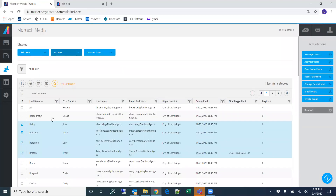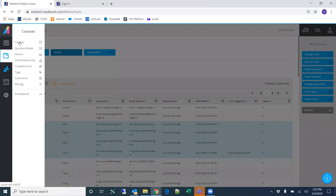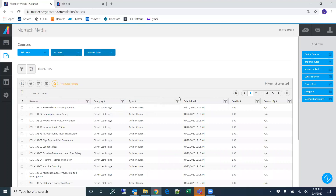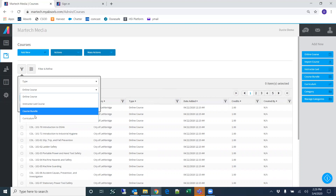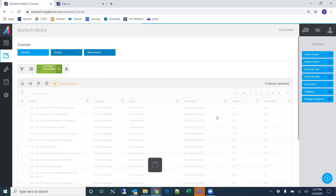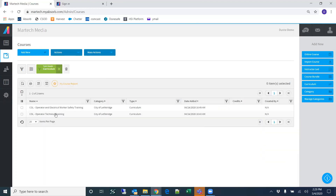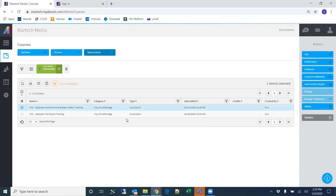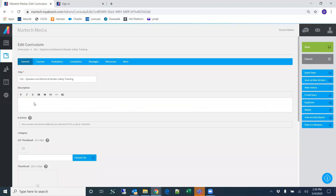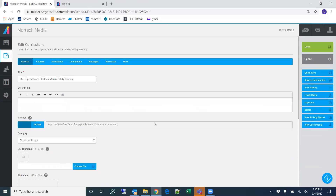Going back to the courses page, we also have the ability to select type. If I select Curriculum and Add Filter, this is going to display the curricula in the system. If I want to edit a curriculum, I click edit and it will take me into the edit tool for that curriculum. I'm going to show you how to build a curriculum next.